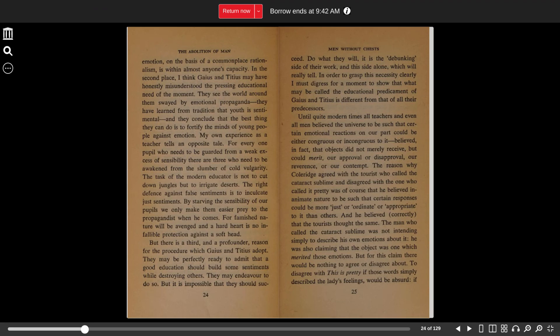By starving the sensibility of our pupils, we only make them easier prey to the propagandist when he comes. For famished nature will be avenged, and a hard heart is no infallible protection against a soft head. But there is a third and a profounder reason for the procedure which Gaius and Titius adopt.